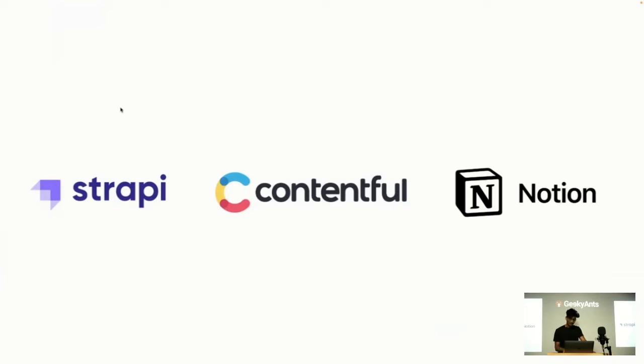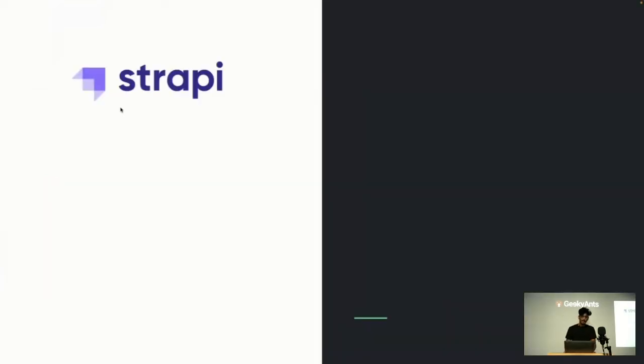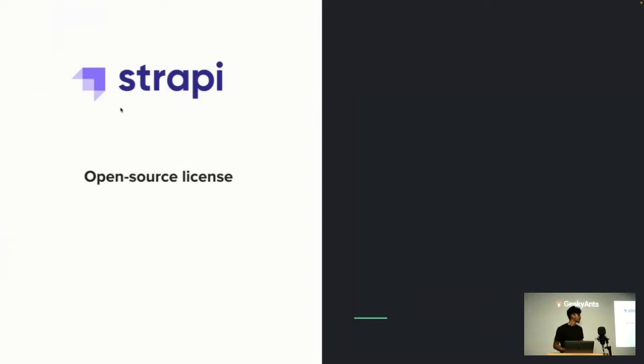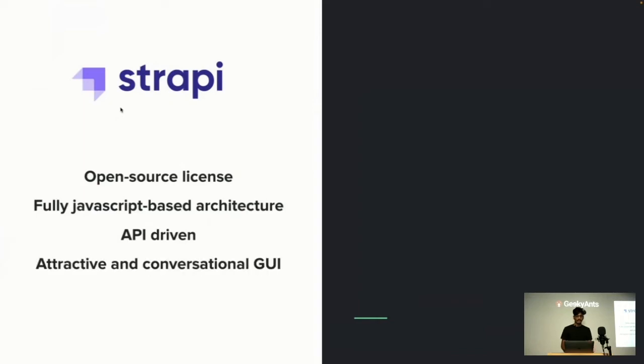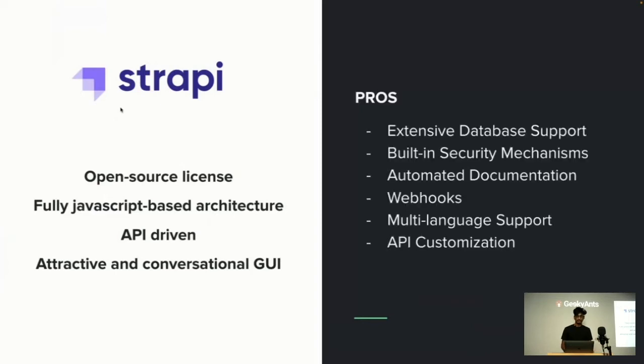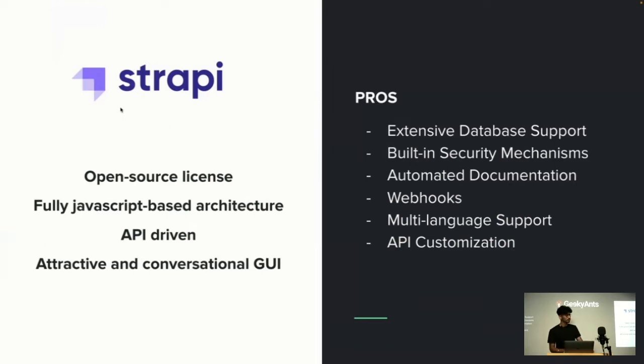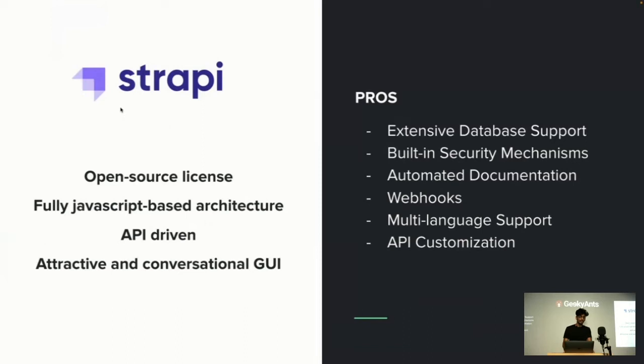Today I'll give a short demo about Strapi. Strapi is a headless CMS technology that comes under open source license and leverages its users to customize its JavaScript-based architecture fully. It's a powerful one and provides an attractive and organizational graphical user interface which we will see in a few minutes. Some good things about Strapi: it offers advanced building models to support all types of major databases including MongoDB, SQLite, PostgreSQL, and MySQL.